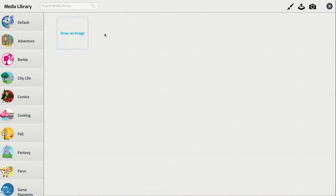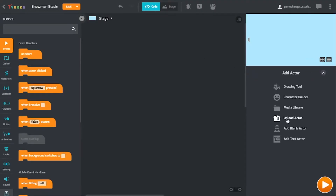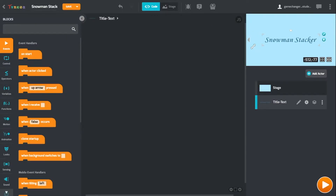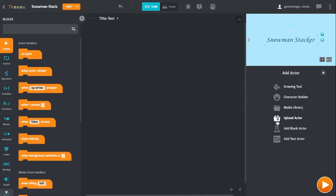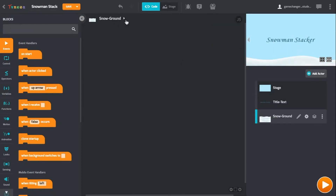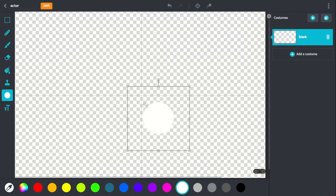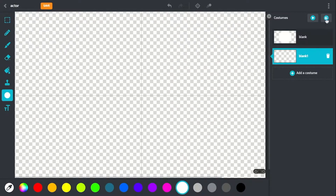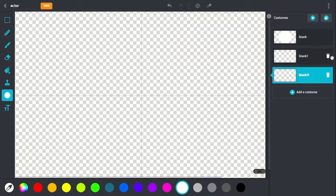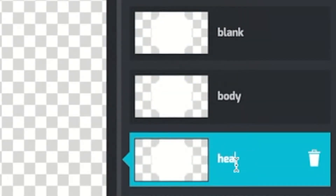To get started, I'm going to add the actors and the background before adding any code. For the background, I've filled the whole screen with light blue color, and for the title screen and the ground, I've uploaded two images that I've linked in the description below. For the snowman, I drew three parts: just the white circle, the body segment, and the head. Be sure to name these segments so that we can refer back to them later.